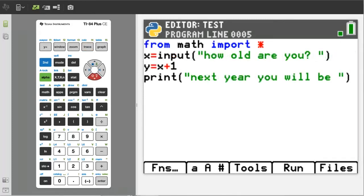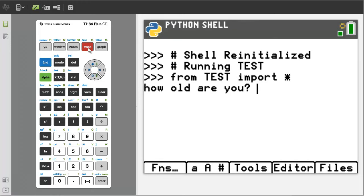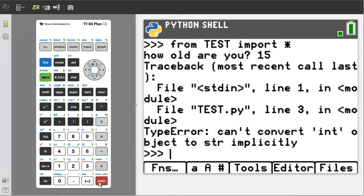Look at this program. We are asking the user: how old are you? Then we will store the user's answer into the variable x, then add 1 to x, and print the statement 'next year you will be' followed by the value for y. Run the program by pressing the trace button. The program asks: how old are you? The user types 15 and presses enter. We get a program error because the input function turns the number 15 into a string type variable.